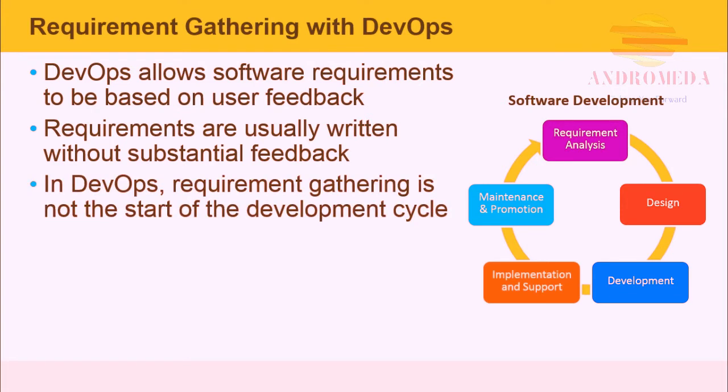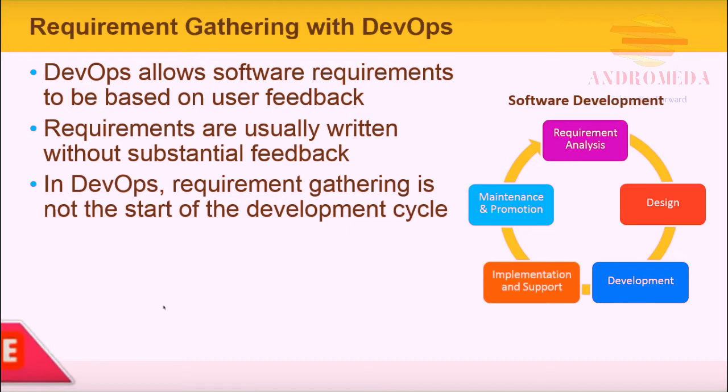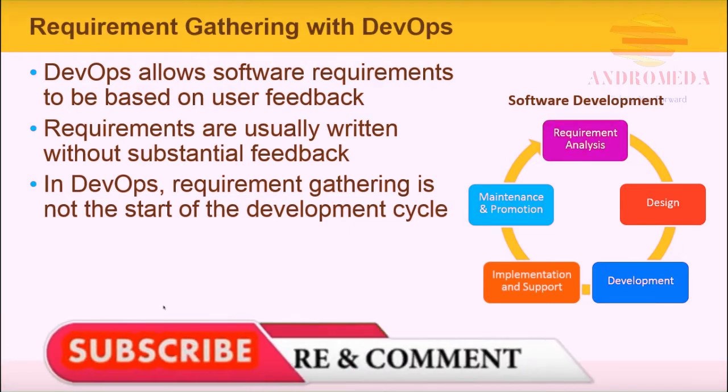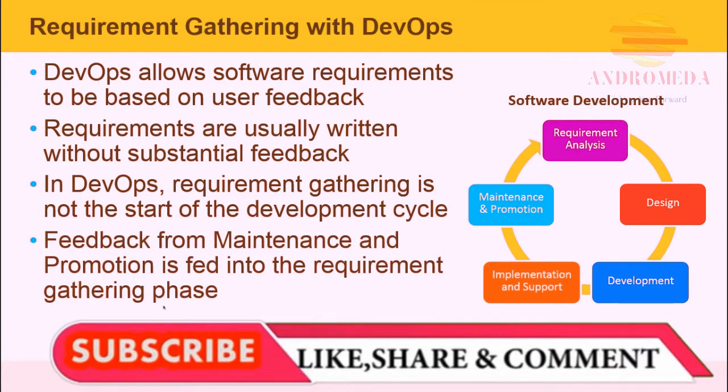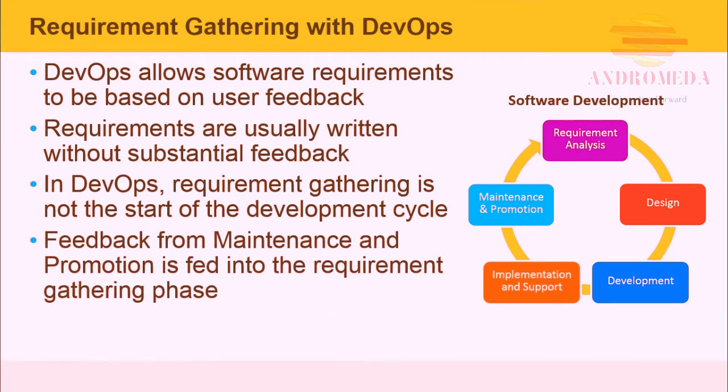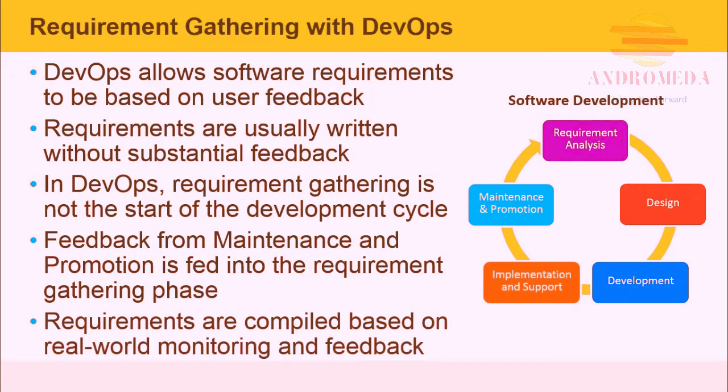In DevOps, requirement gathering is not the start of the development cycle, but just a stage in it. Feedback from maintenance and promotion feeds into the requirement gathering phase. Requirements are compiled based on real-world monitoring and feedback and not the feedback of the very few.